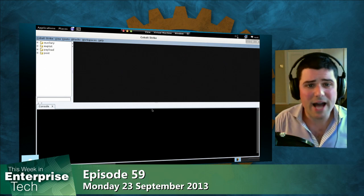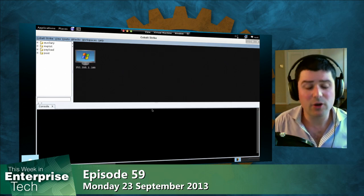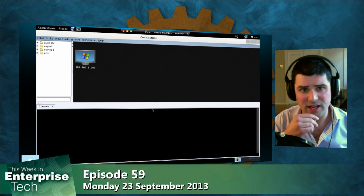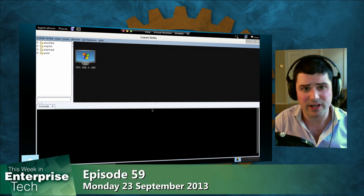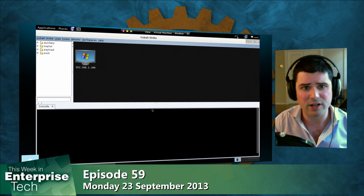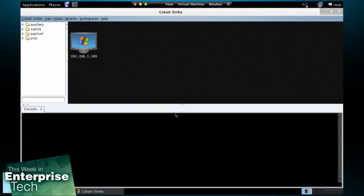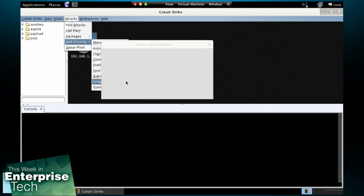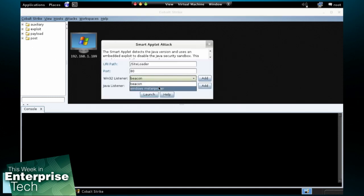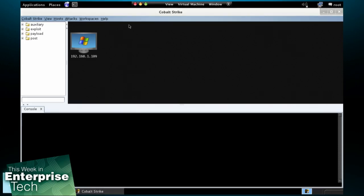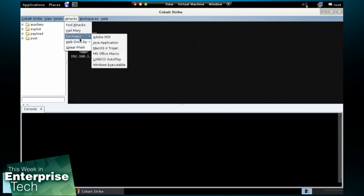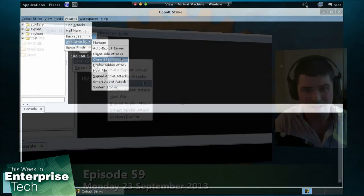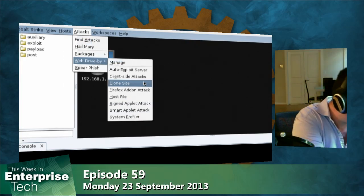So the way modern systems are attacked is through what we call a client-side attack. A client-side attack is an exploit against an application used to view attacker-controlled content. So I'm going to start up a web drive-by attack. We're going to start up Cobalt Strike's smart applet attack. And what this attack does is it comes pre-bundled with several rewritten Java exploits to help them get past antivirus. And when it runs, it will actually try to disable the security sandbox and run my code as the attacker.